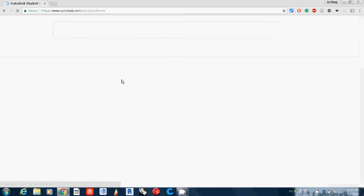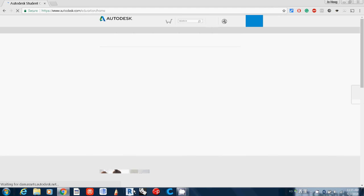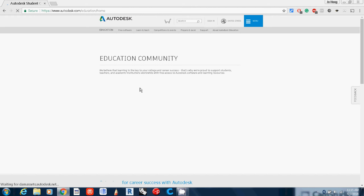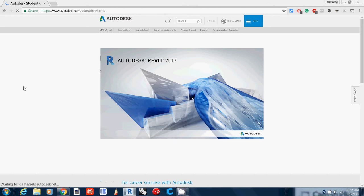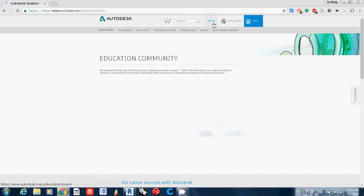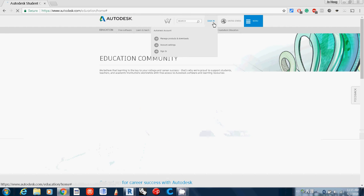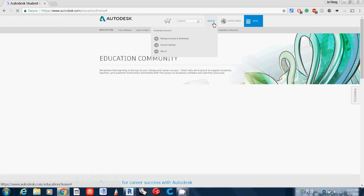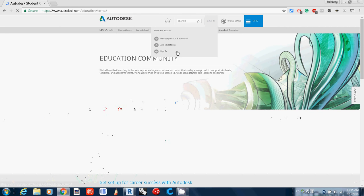My recommendation is to download an older version. I downloaded 2017, so I recommend you download it. You need to first register and sign in.